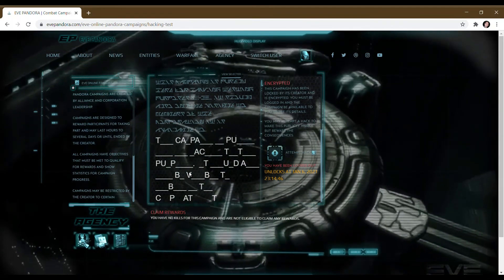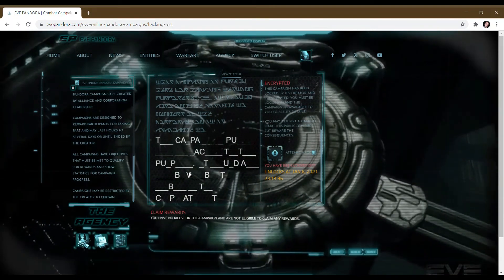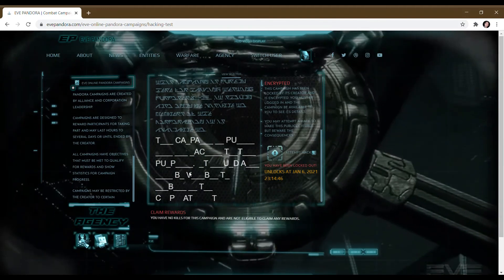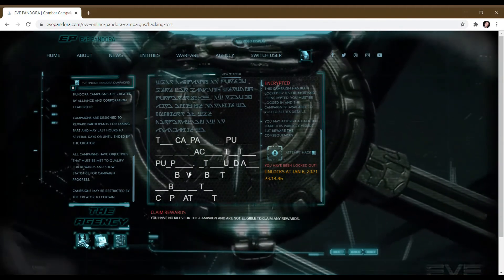And there you have it. That is how you hack campaigns in evepandora.com. Goodbye.